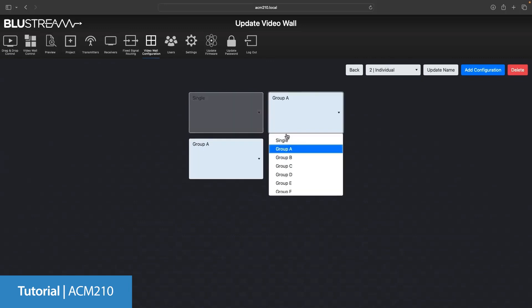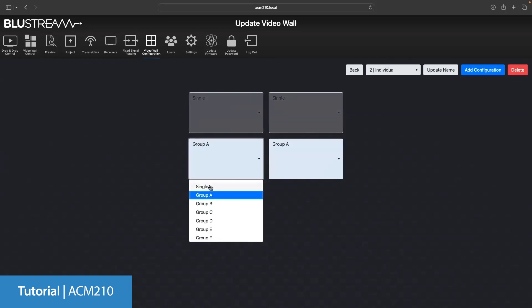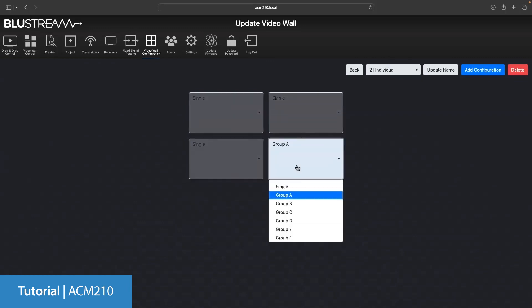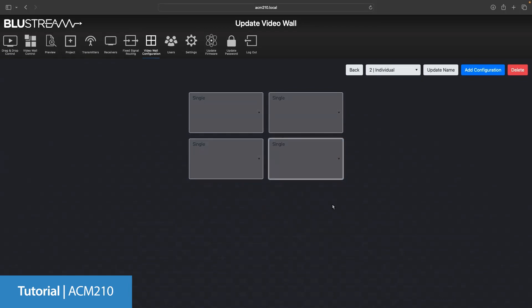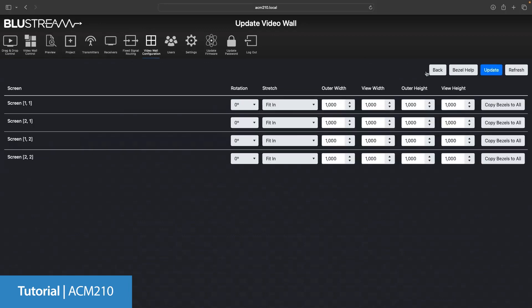Now that we're finished, we just click the back button. Using the screen settings button, we can adjust the bezel and gap compensation. This process is unfortunately trial and error. We do recommend adjusting the width first and then the height. Once you've made an adjustment, you can apply that to all of the screens by using the copy bezel to all button. Then click the update to apply that setting.